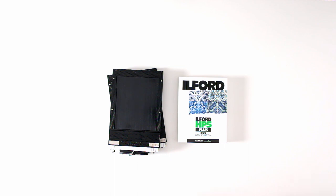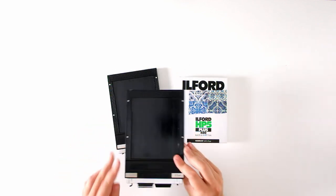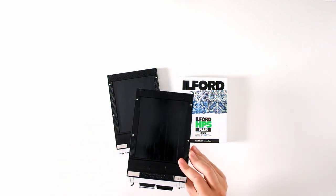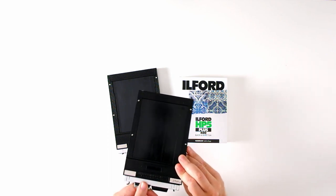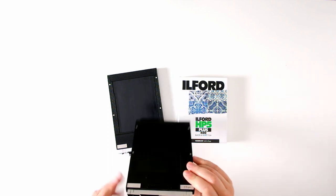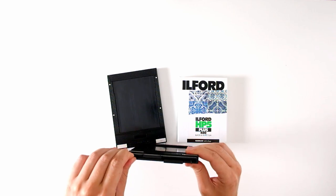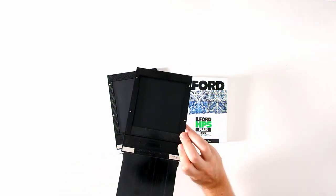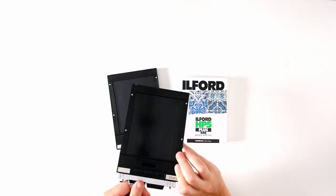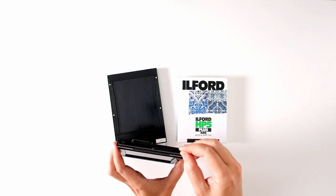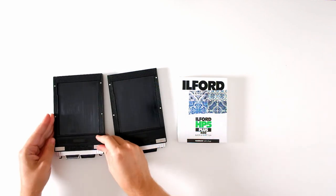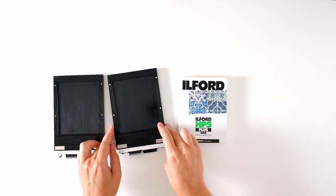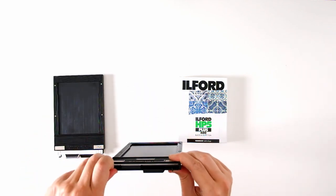There are a few things we got to take care of before turning off the lights. First, this locking mechanism prevents this dark slide from moving in and out. We have to unlock it by turning it directly to the side. Now you can see the dark slide will move all the way in and all the way out. I'm going to unlock all four of these.